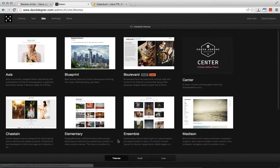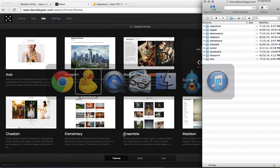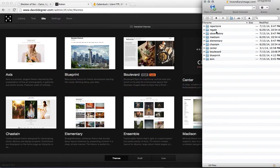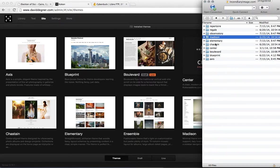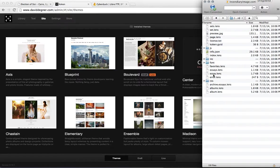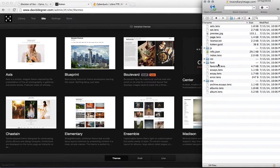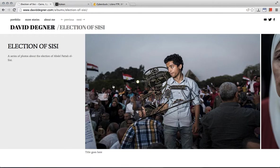So each theme is defined by the files in these folders. We're working with the Boulevard theme. So we enter the Boulevard theme. And the file that we want to change is an album file.